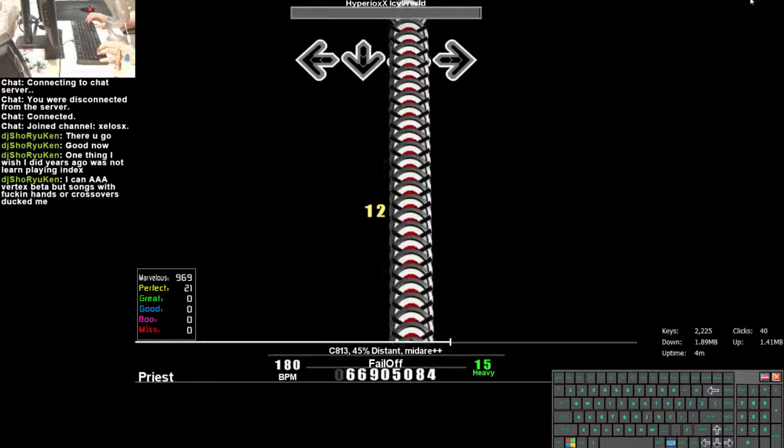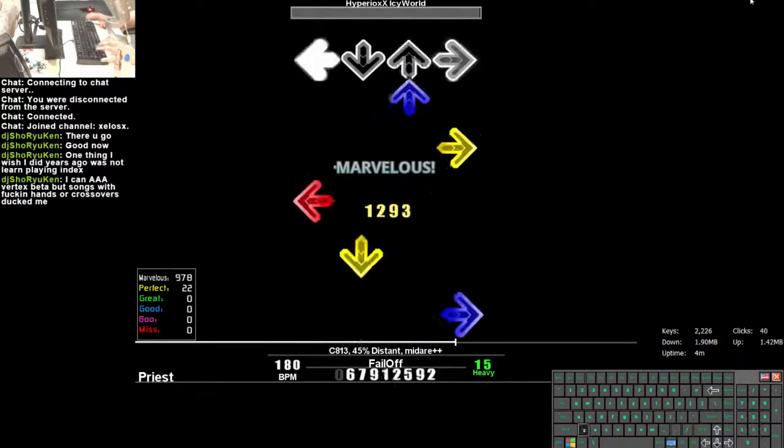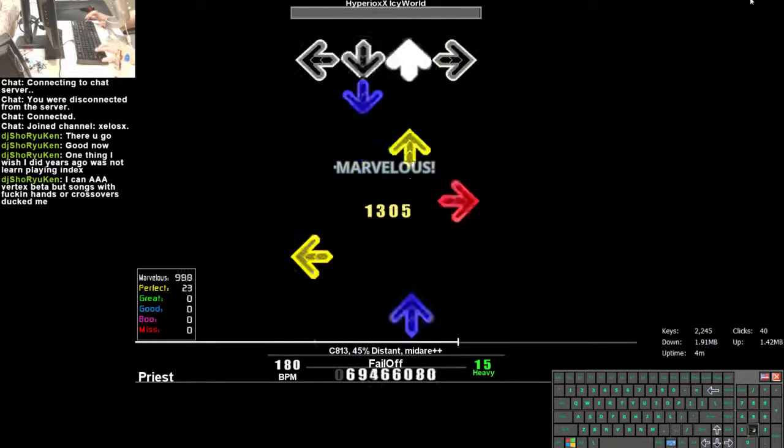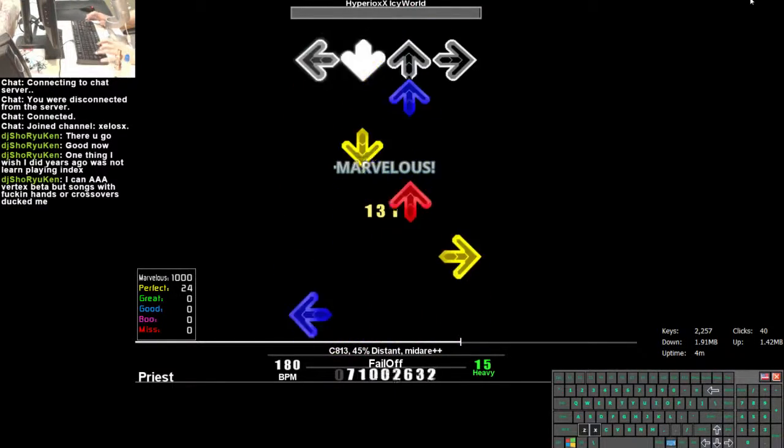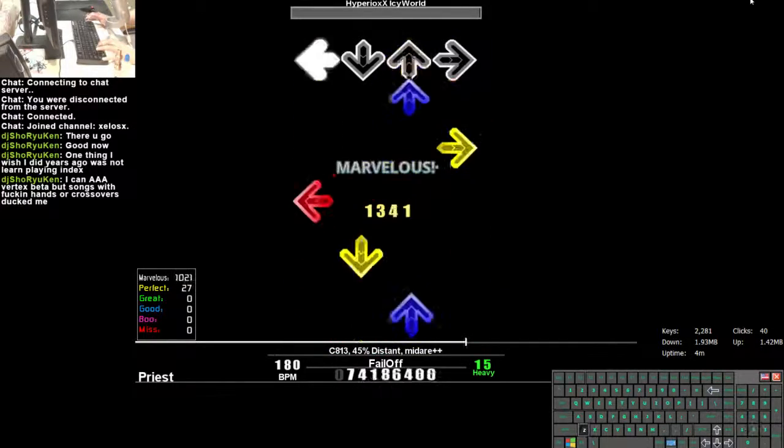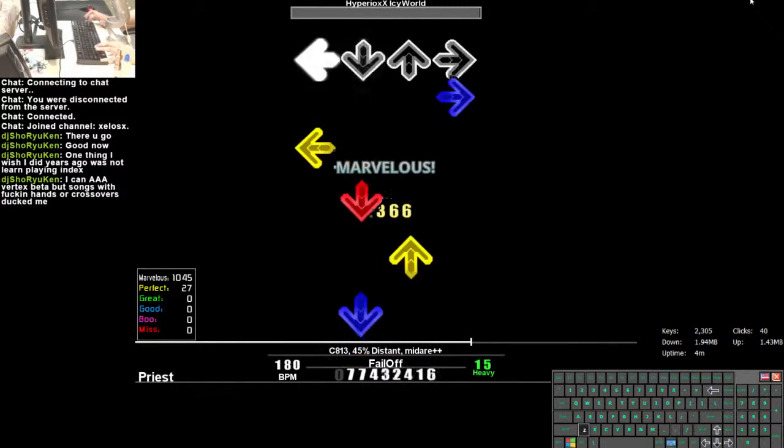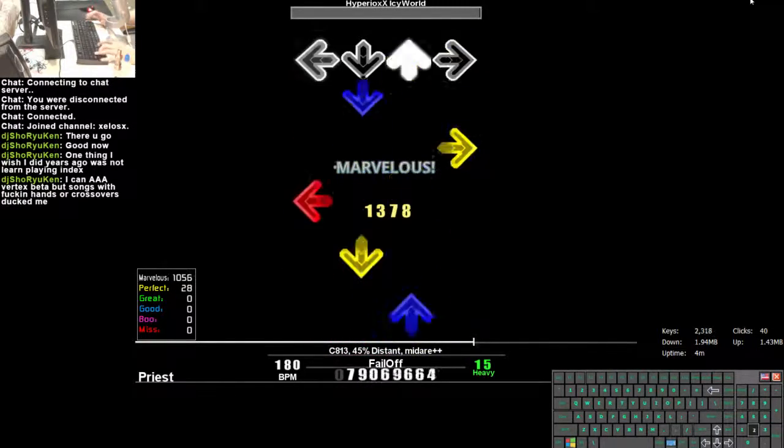Hands and crossovers are fucking awful. And a lot of keyboards back in the day had horrible anti-ghosting features, so a lot of Index songs with hands would absolutely murder you.